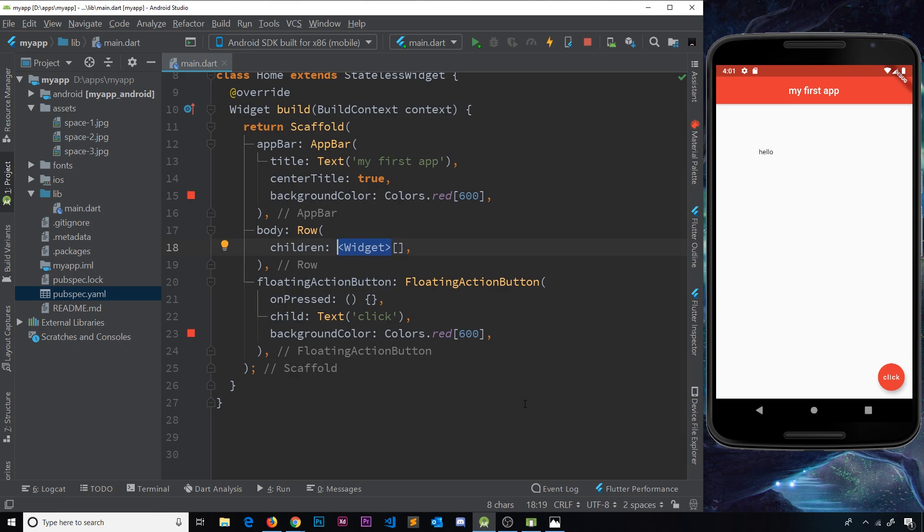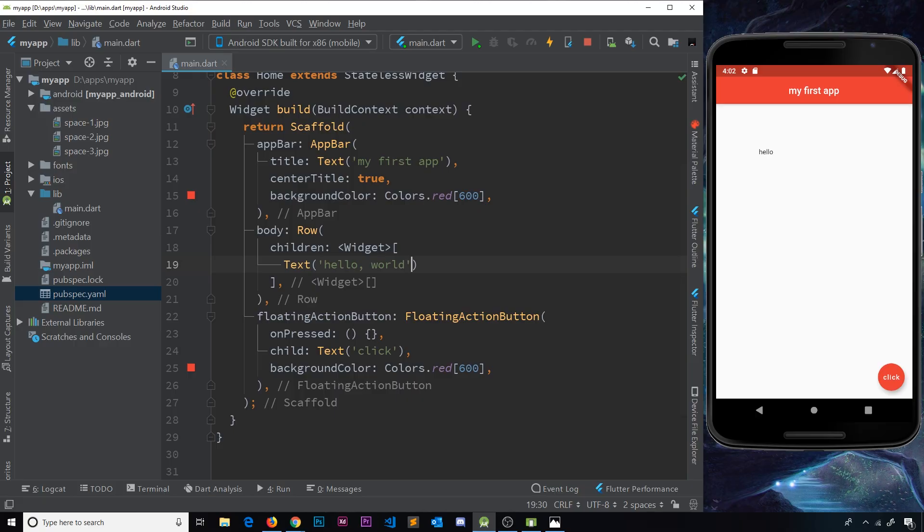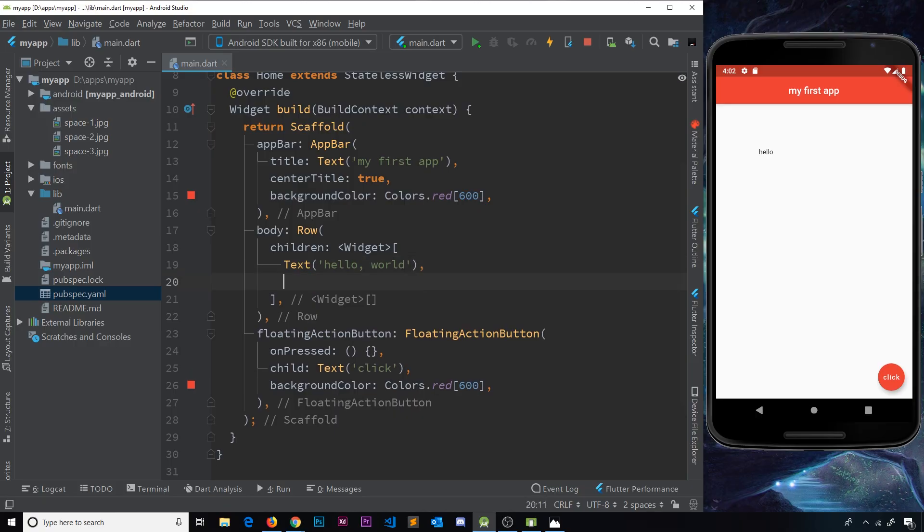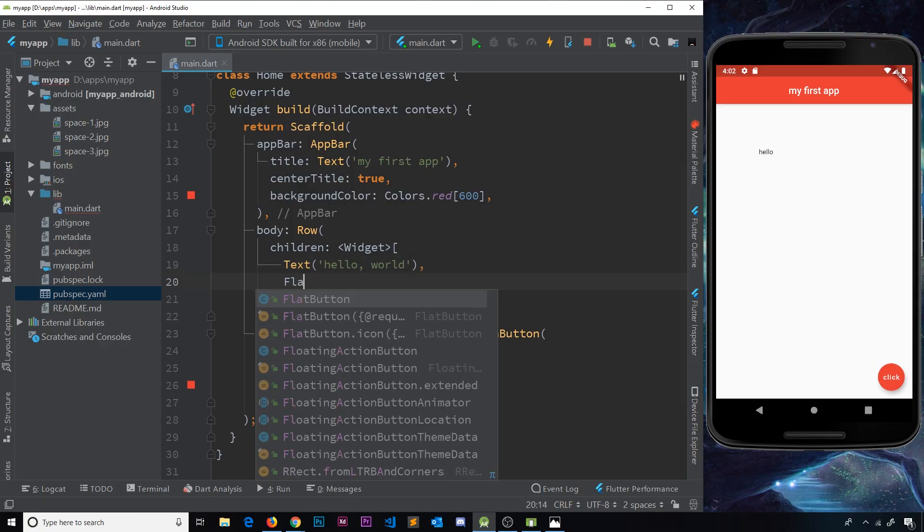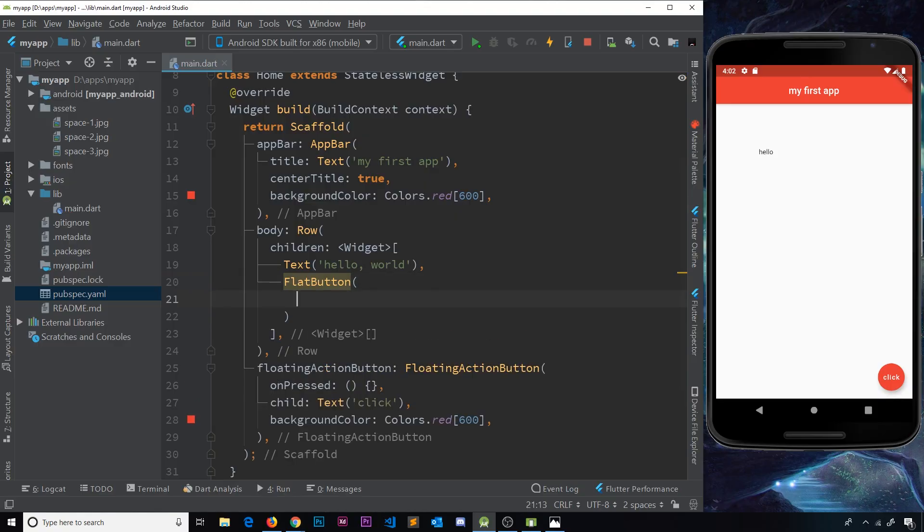What I'm going to do is a text widget first of all that just says like 'hello world', standard, and then after that I'm going to do a flat button and inside the button we'll do an onPressed property so that Flutter doesn't shout at me.